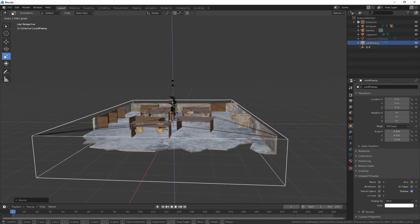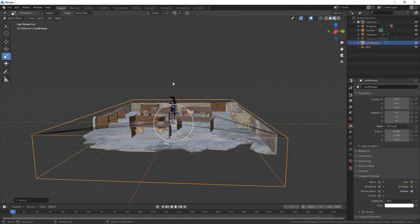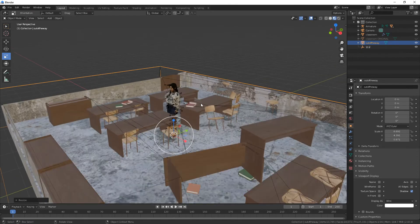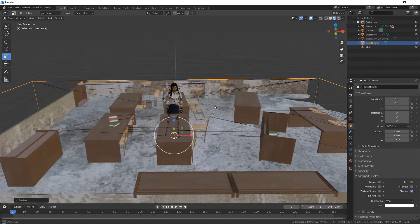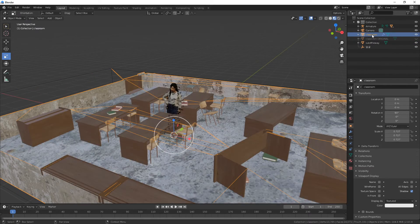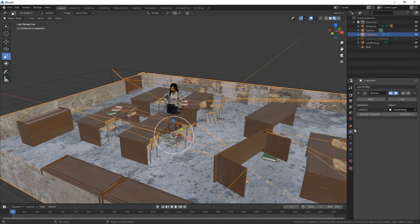Yeah, maybe this is better so we can see the tops of the tables. This might be a huge performance hit depending, so I would actually go to classroom, go to modifiers, and apply. When you're done, you would just delete the classroom and reinstate the classroom original.